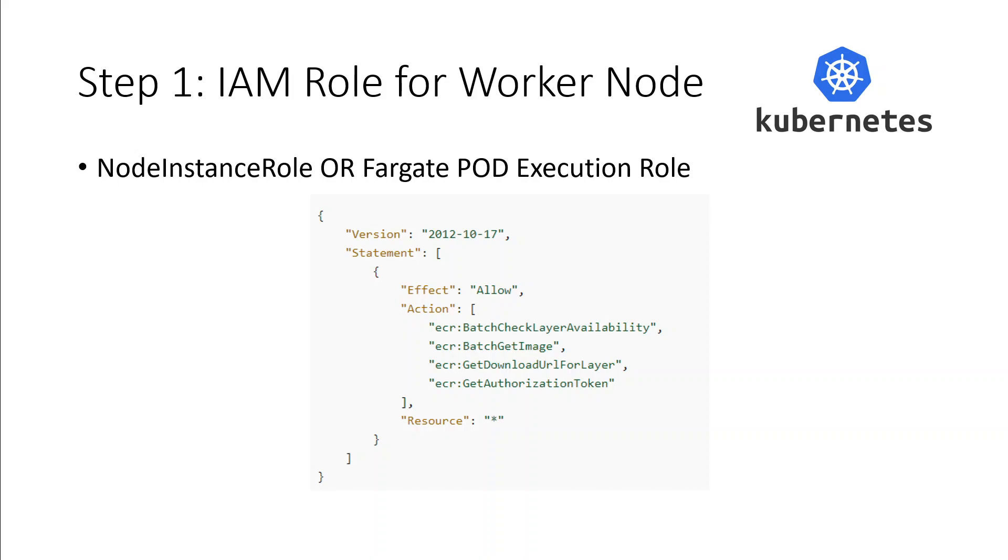The same policy should be there for AWS Fargate. For Amazon EKS workload hosted on AWS Fargate, you must use the Fargate pod execution role. And this role provides your pod permissions to pull images from private ECR repositories.